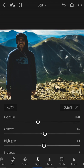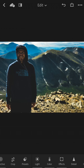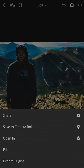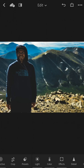Then you can hit done, close the panel, and there you have a little bit of that faded look that you see people use on Instagram quite a bit. From here you can export the photo as you normally would and post it wherever you'd like.